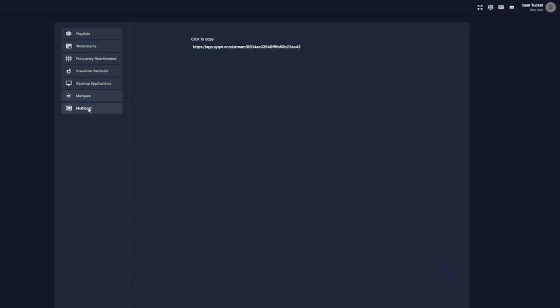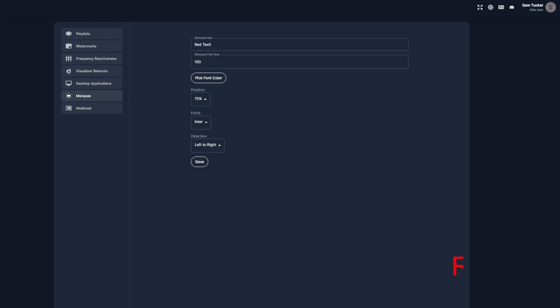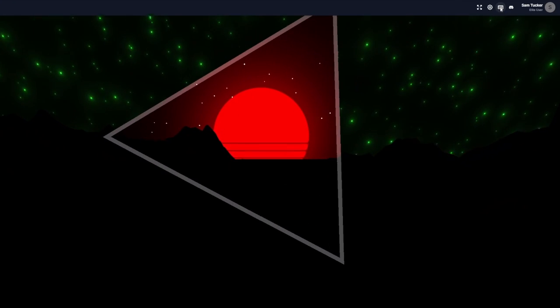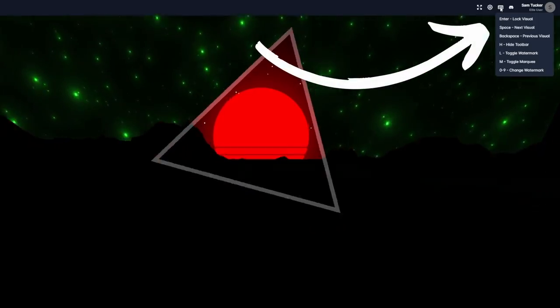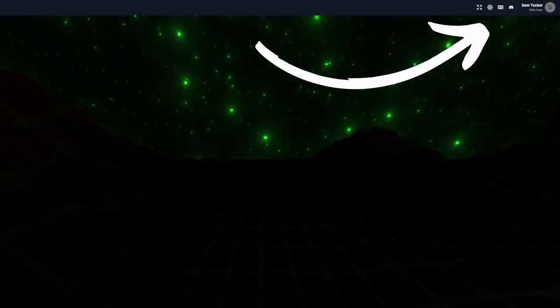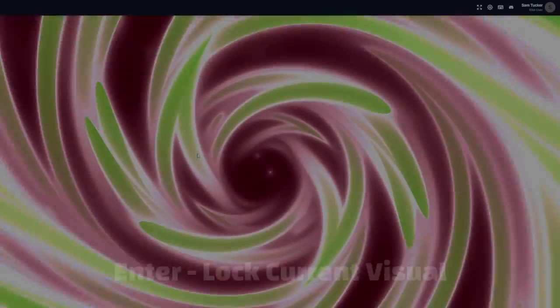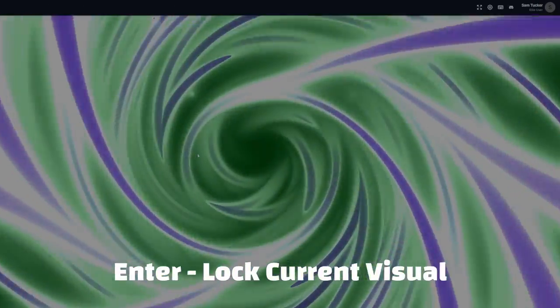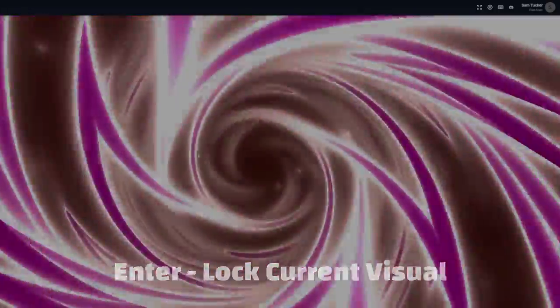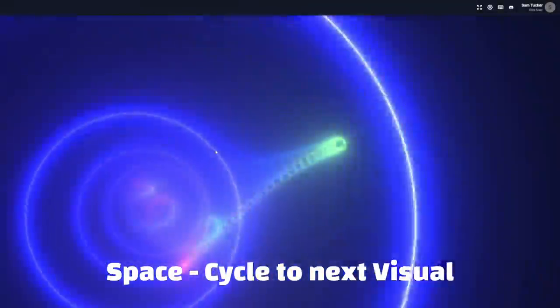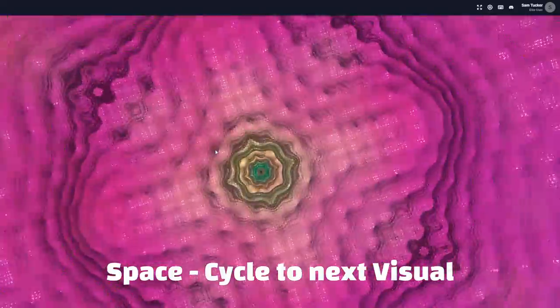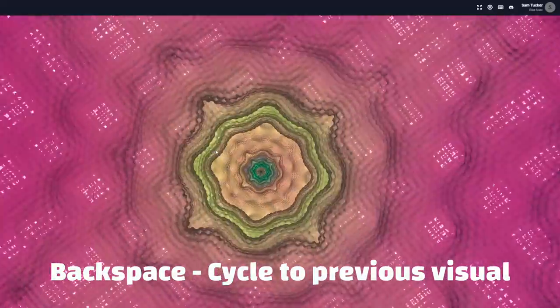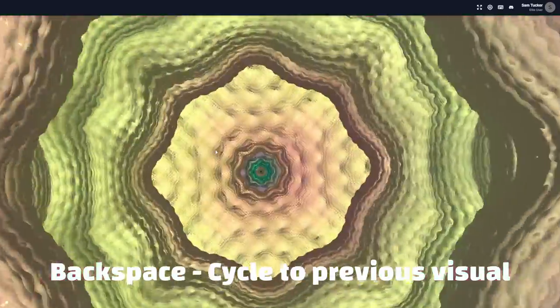For now though, let's go through the hotkeys available within Cycle, which allow us to customize our experience as the visualizer is going. You can view all of the hotkeys at the top right of Cycle's dashboard. So, Enter will lock the current visual in place. Space will cycle to the next visual in the queue. And Backspace will cycle to the previous visual.